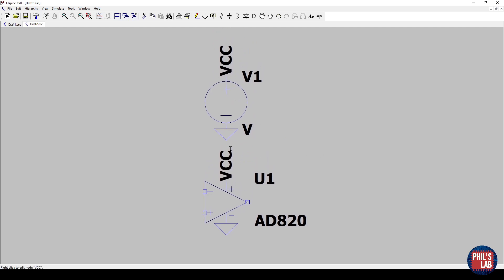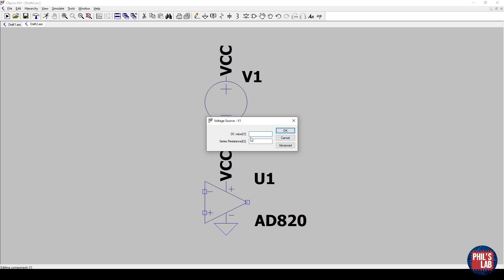Now these VCCs, as long as anything shares the same net name, they will be connected. If I right-click on a device, I can open up the properties, and this is simply a DC source. So I'll give that a value of 3.3 volts, which is our supply rail in our final design.